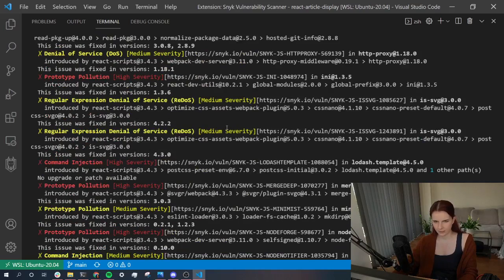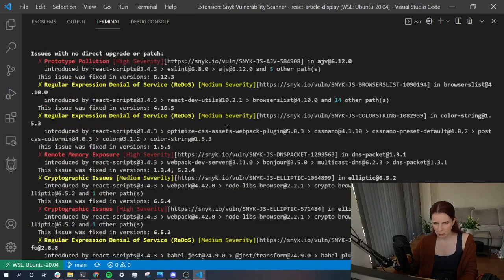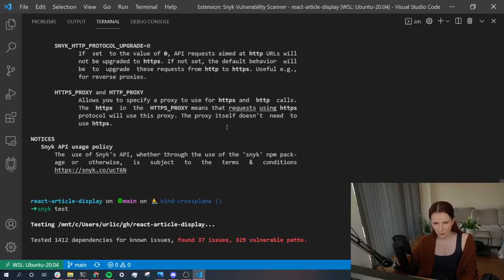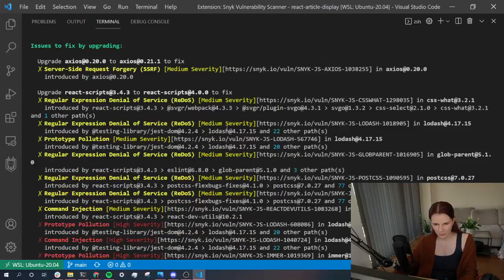Wow, it found a lot of vulnerabilities. Eww, I'm a horrible developer.